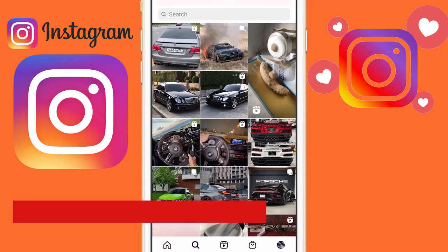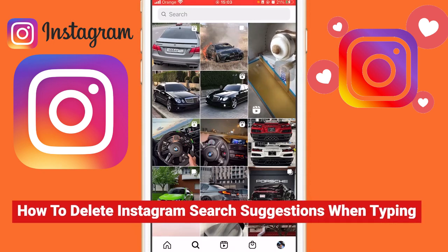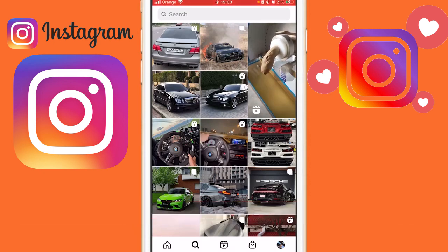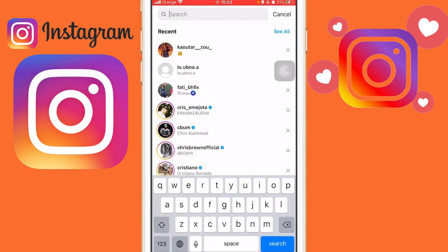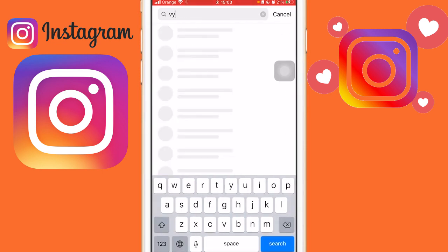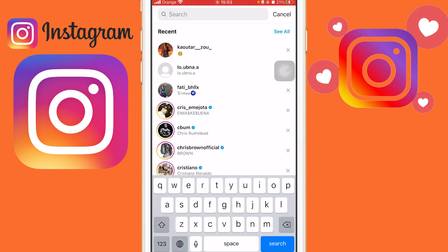What is up guys, today I'm gonna be showing you how you can fix Instagram search suggestions when you are typing. If you want to delete search suggestions permanently, I'm gonna be showing you guys step by step how you can do this. I'm gonna be showing you three ways on how you can fix this problem.